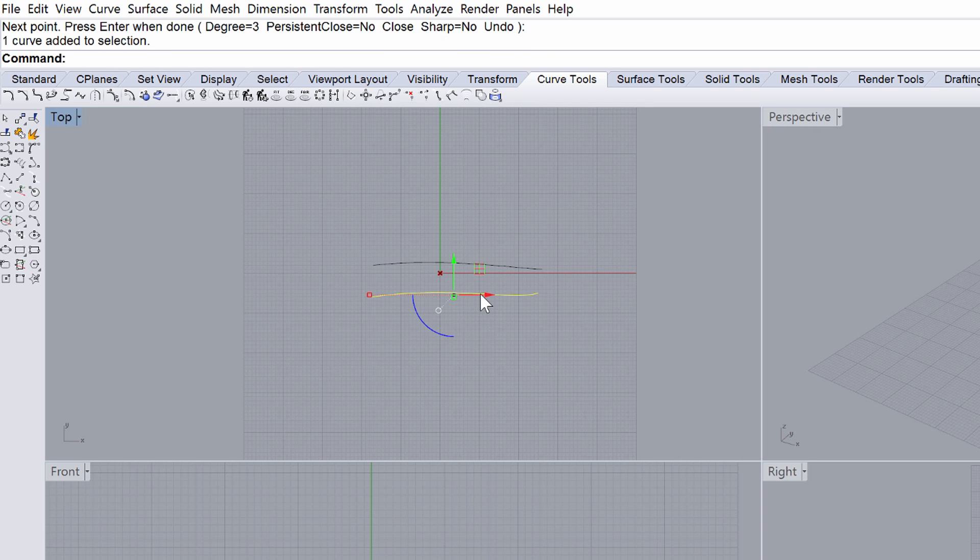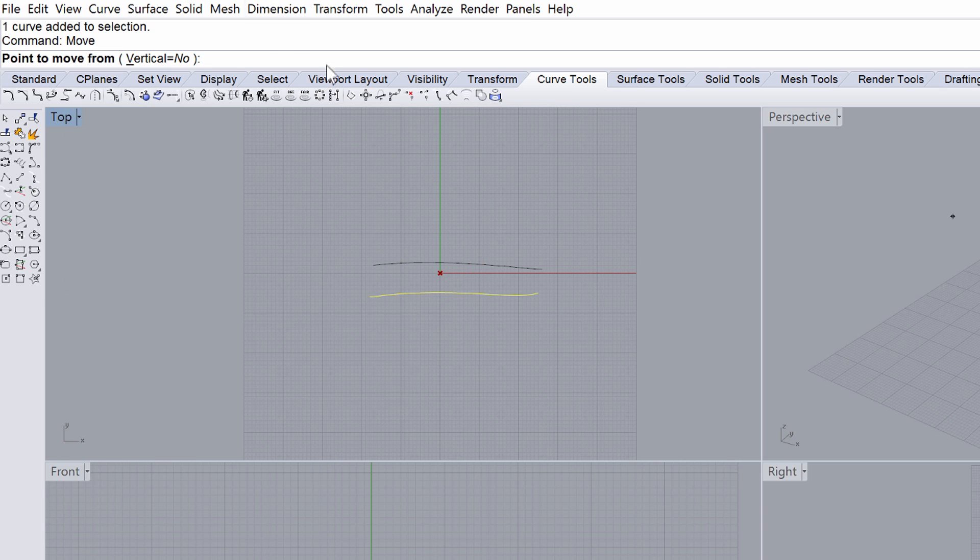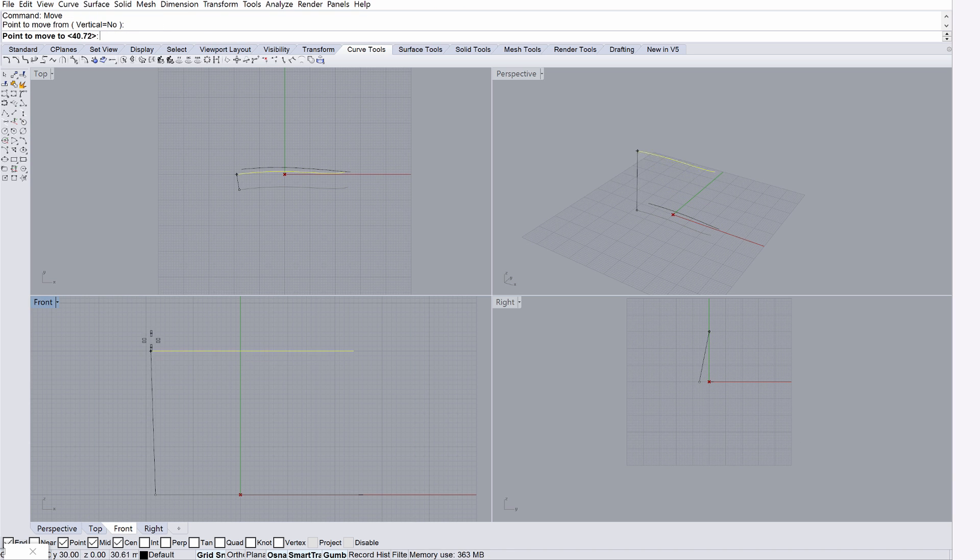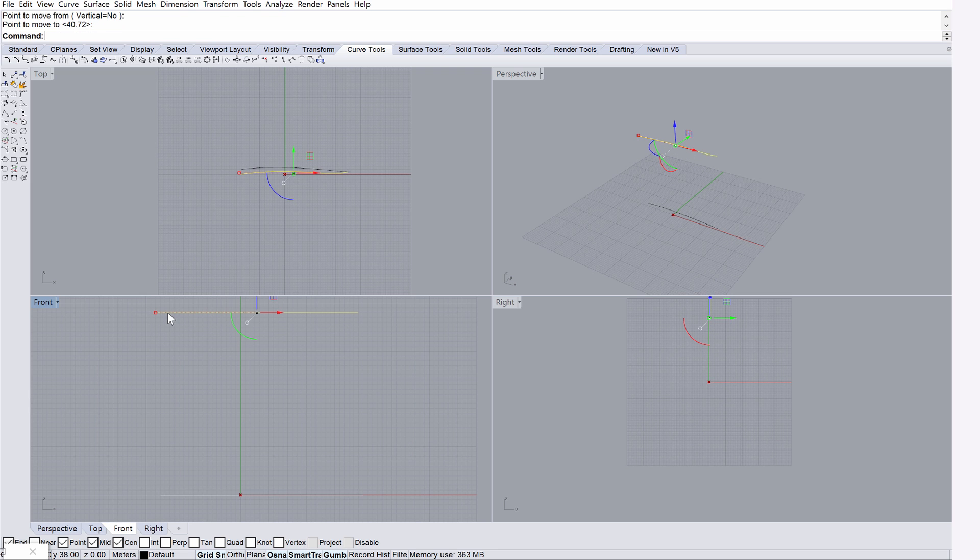Select the lower curve and type Move in the command line. Move the curve upwards by a minimum of 30 meters using the front view. Estimate this distance by watching the grid in the front view. You may further align and move the created curves in perspective view.